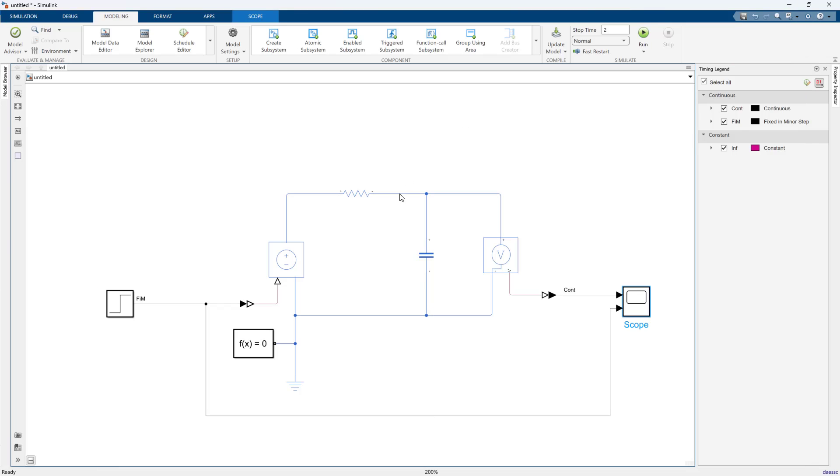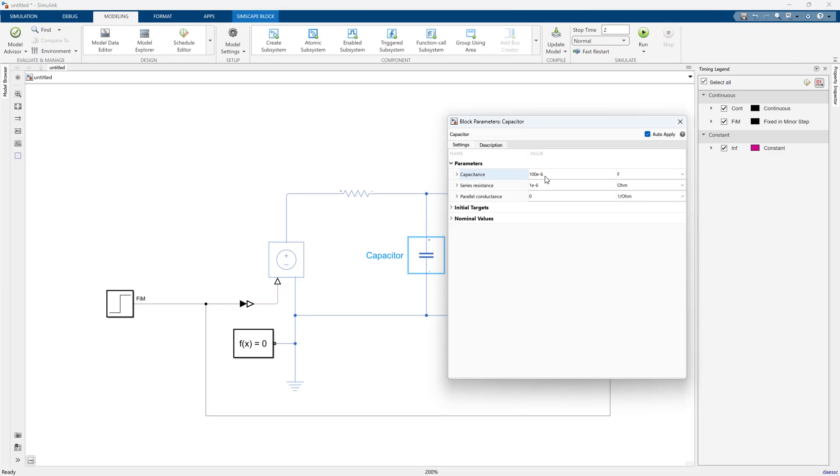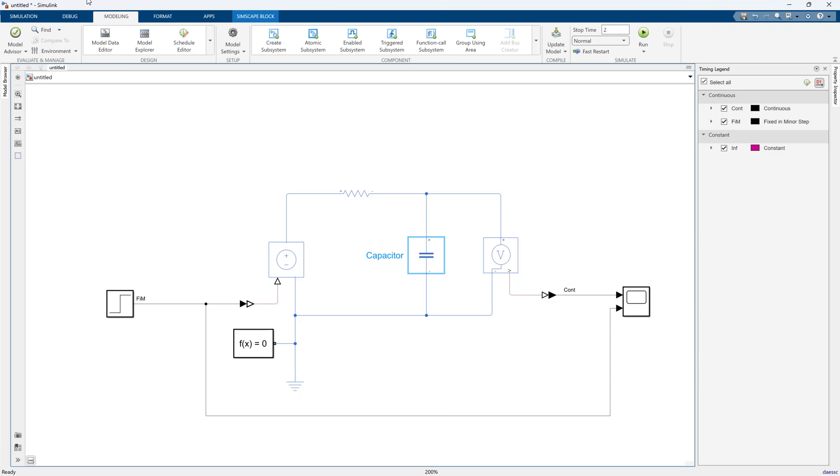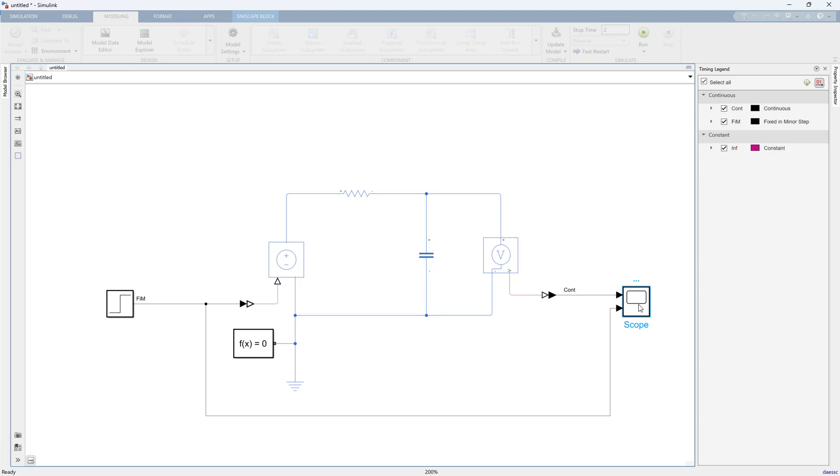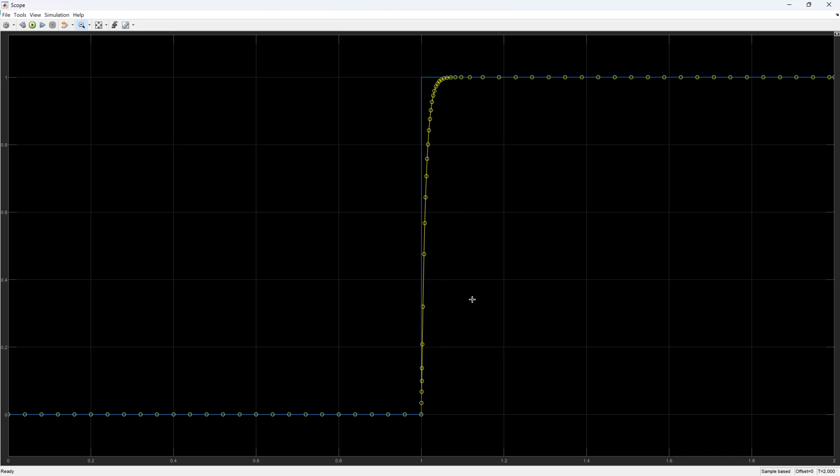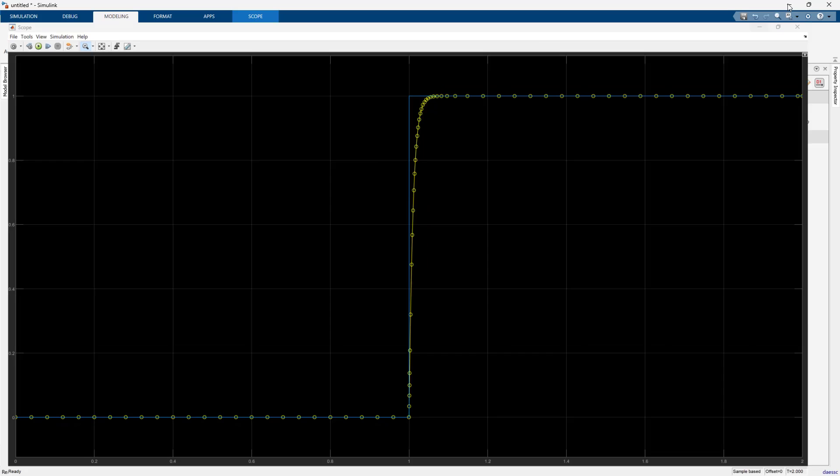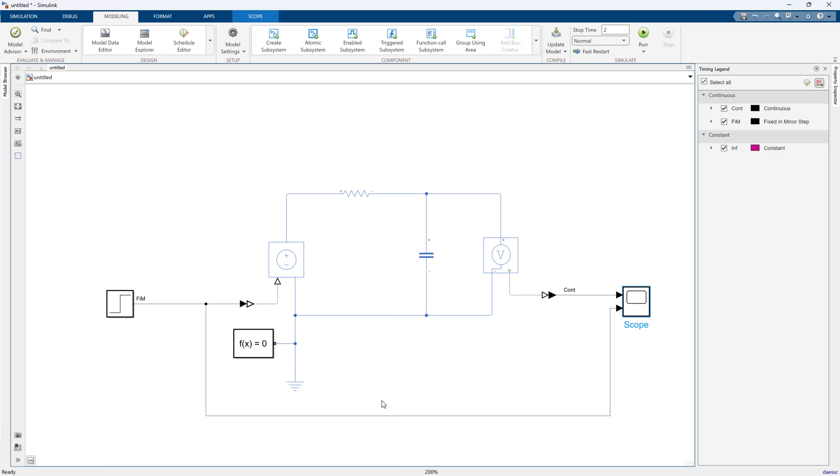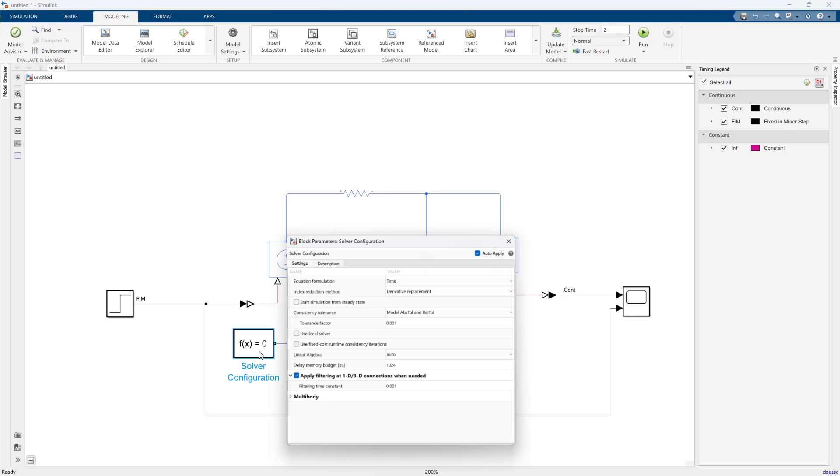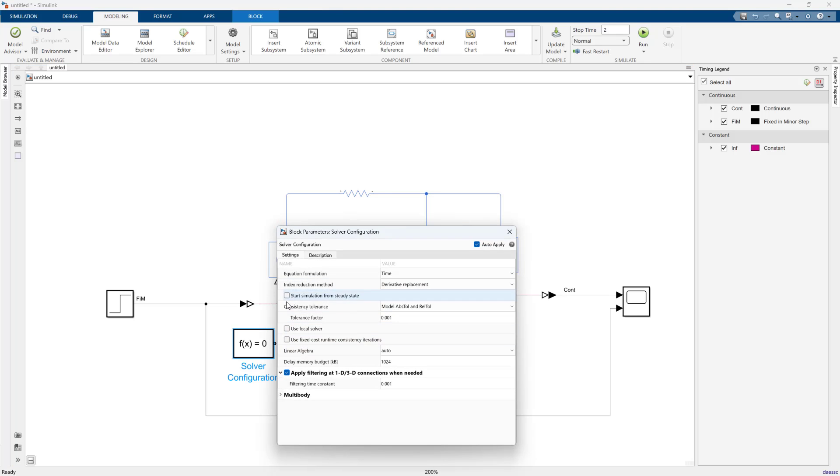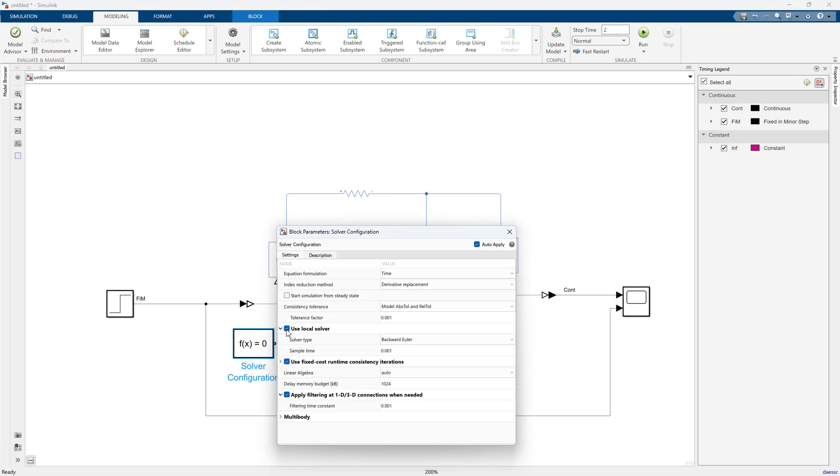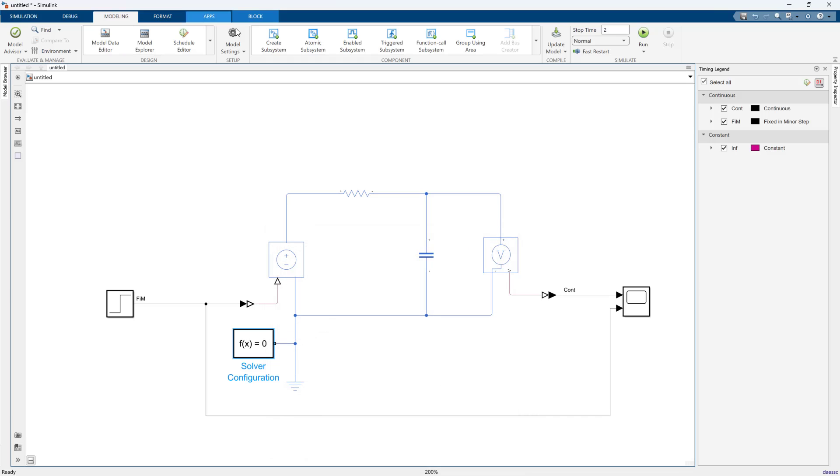The whole point of variable time step simulation is to try to improve your simulation speed. It takes larger steps when things are steady and it'll take smaller steps when things get fast. But for code gen you have to sacrifice that speed for the consistency of a fixed step. So we're going to go back to a fixed step solver.